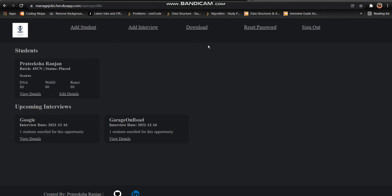I can see a lot of buttons here on the header which says add student, add interview, download, reset password and sign out. And here I can see a list of students and the upcoming interviews.